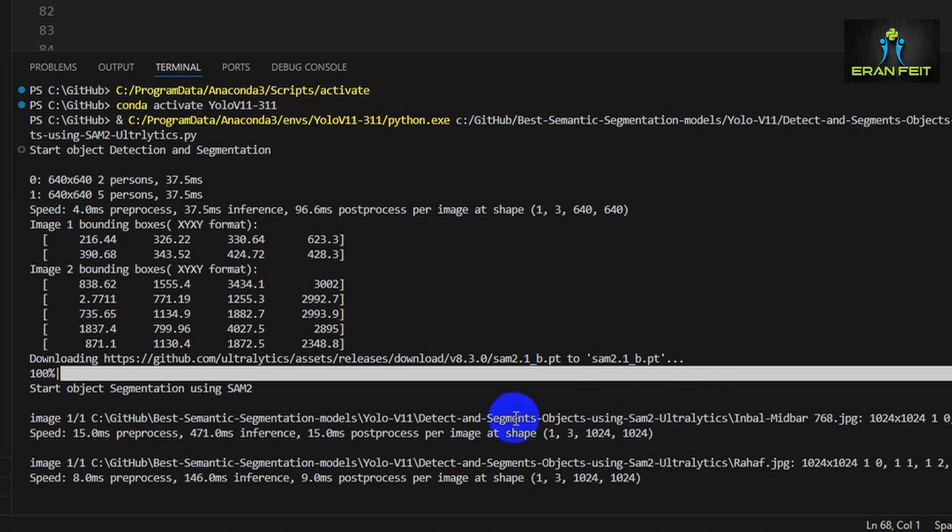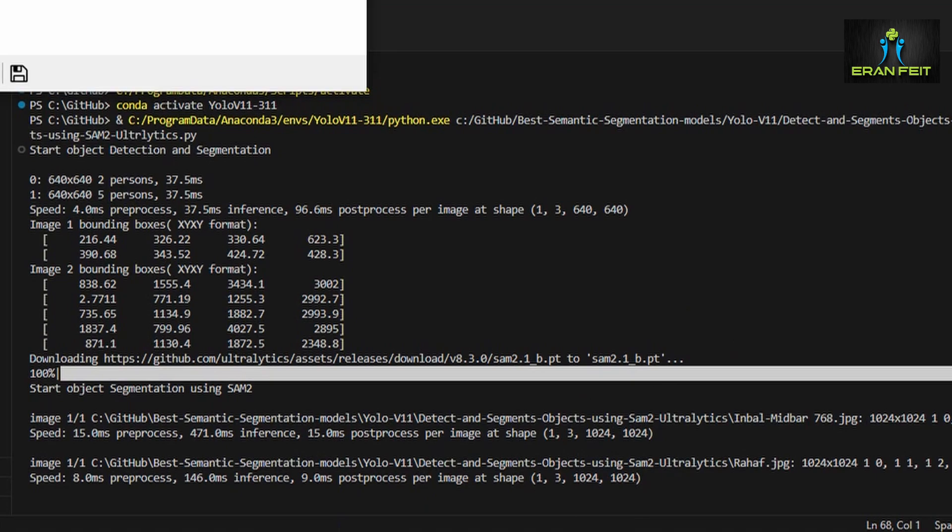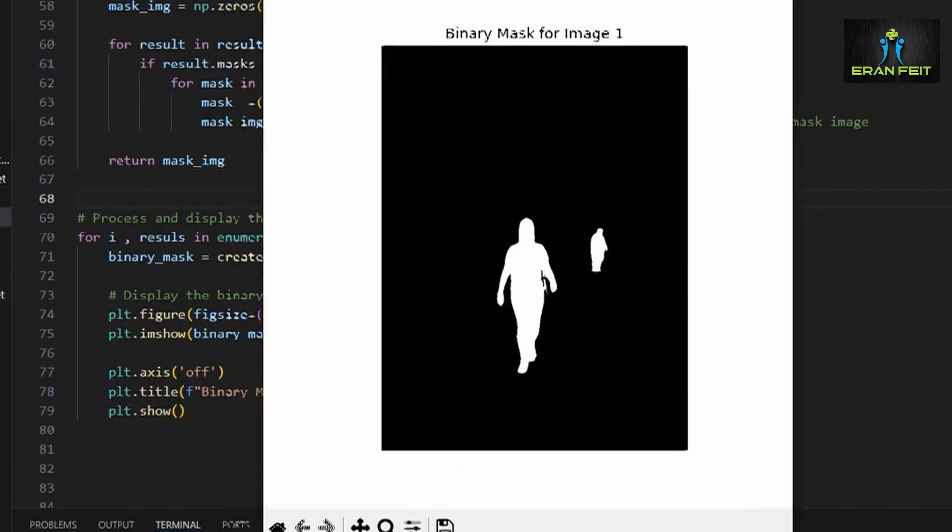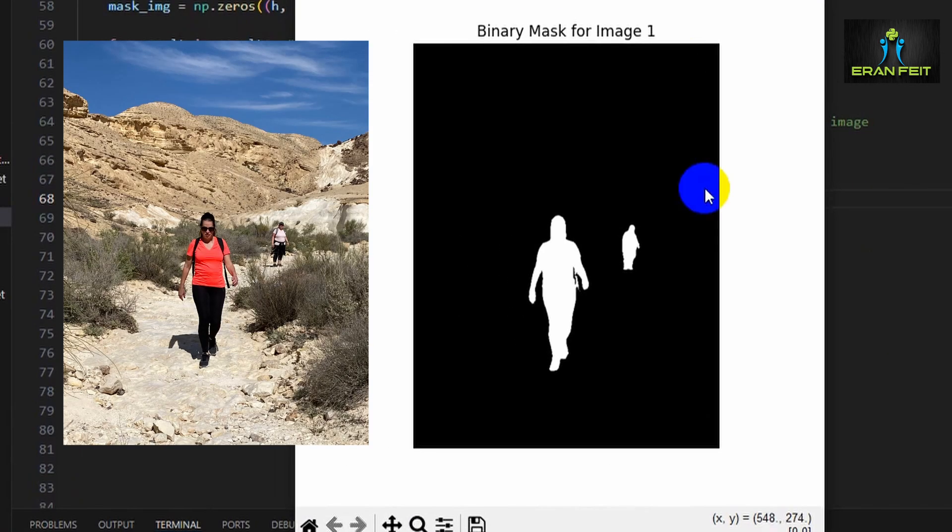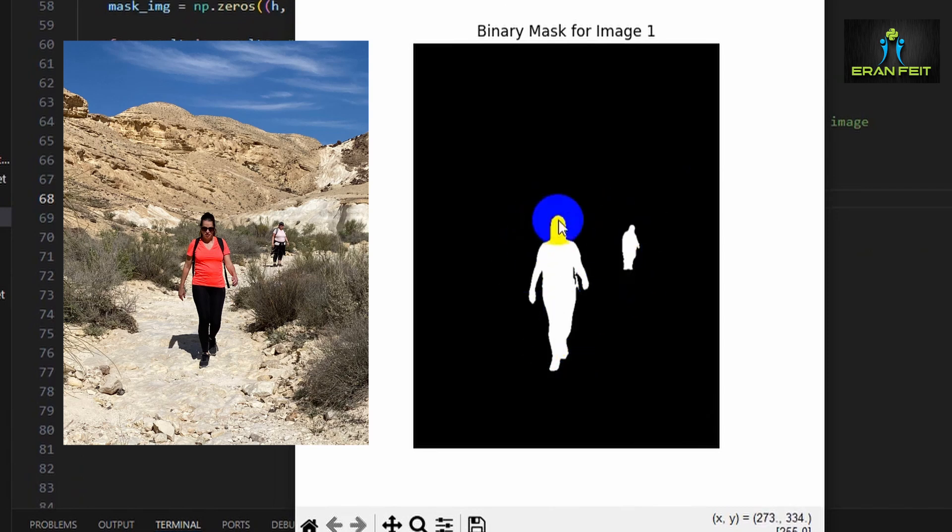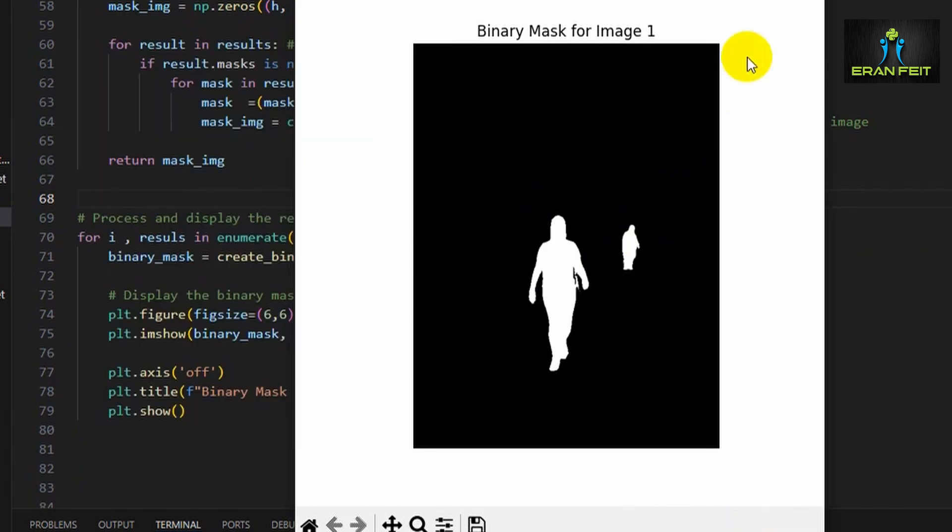Here is the result of the segmentation. We have the first image. You can see this is the image and it contains two persons. This is the first person and this is the second person. Let's close this image.